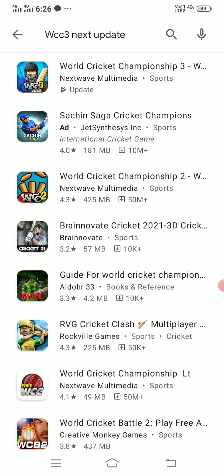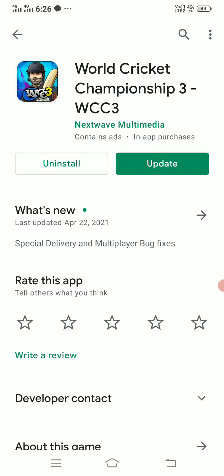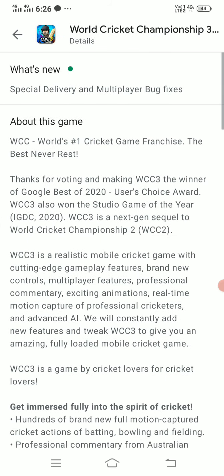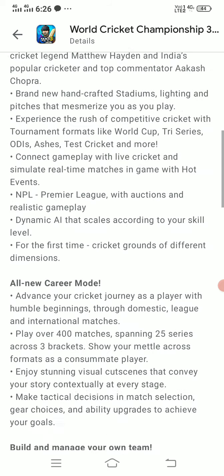I saw a video about the game's medium batting and multiplayer features. I'm going to show you the update for this game, including the delivery and multiplayer bug fixes.